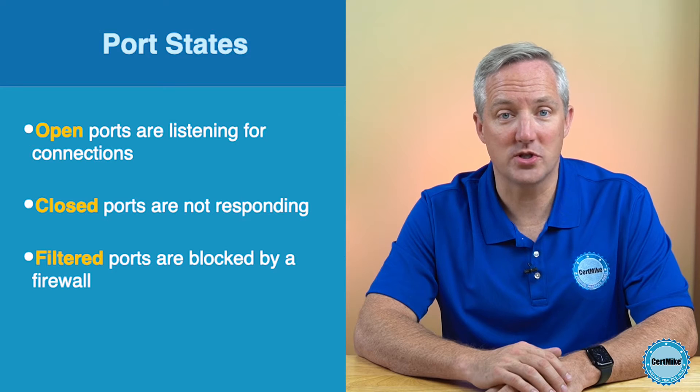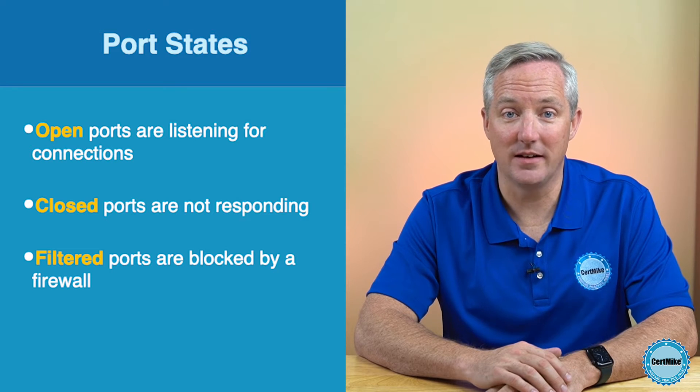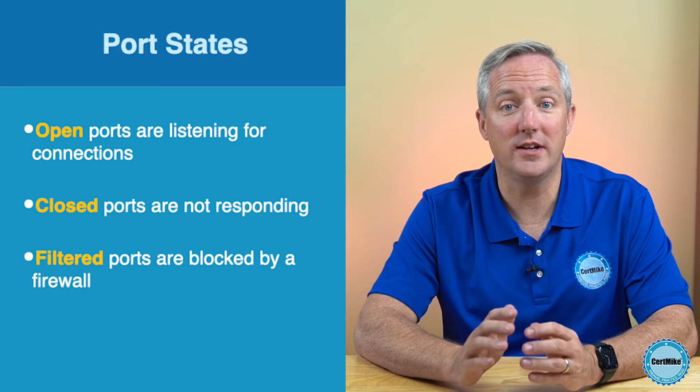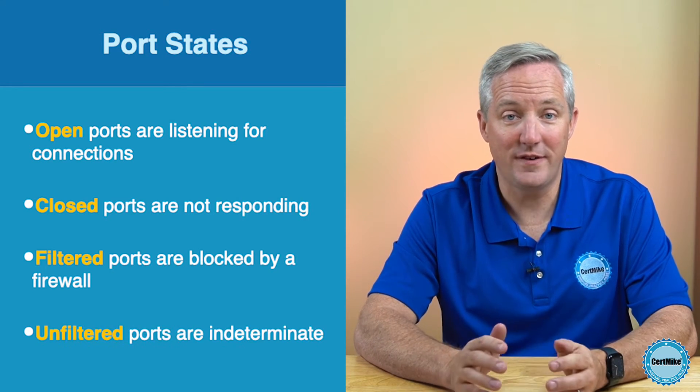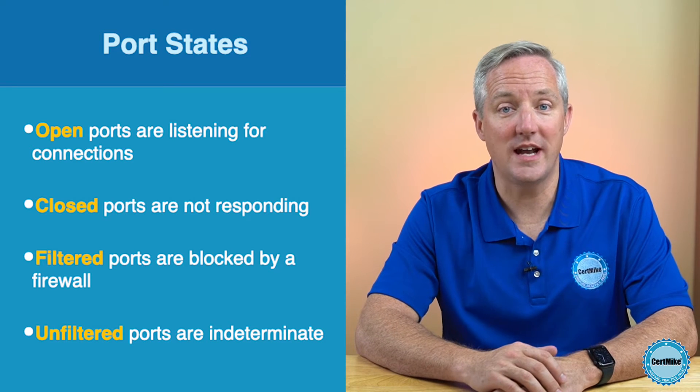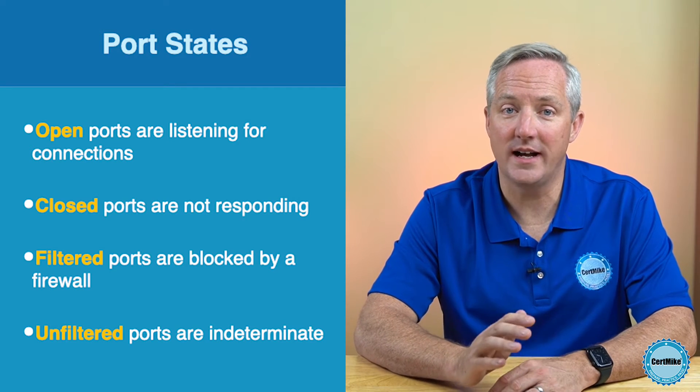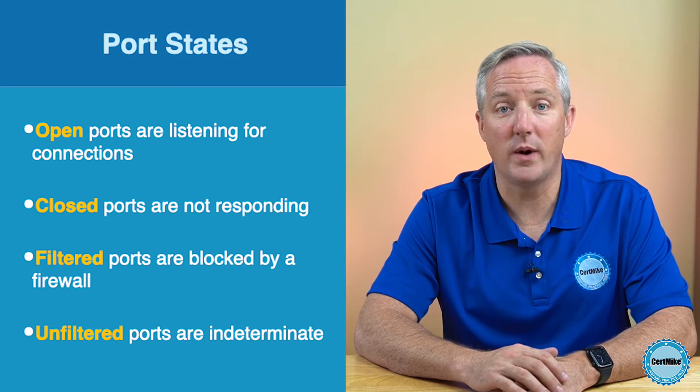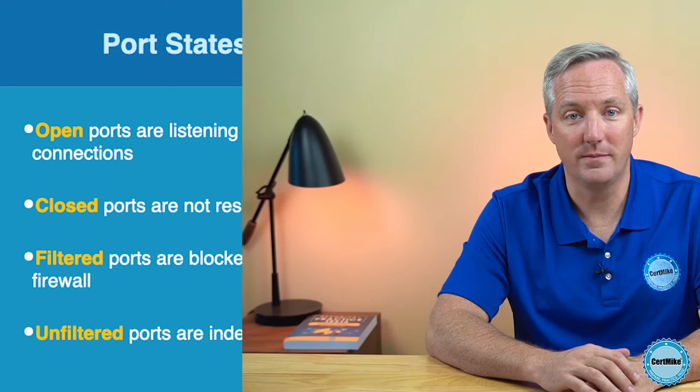Filtered ports are ports that NMAP attempted to scan, but a firewall interfered with the scan. And finally, unfiltered ports are those that NMAP was able to access, but for some reason was not able to determine whether the port was open or closed.